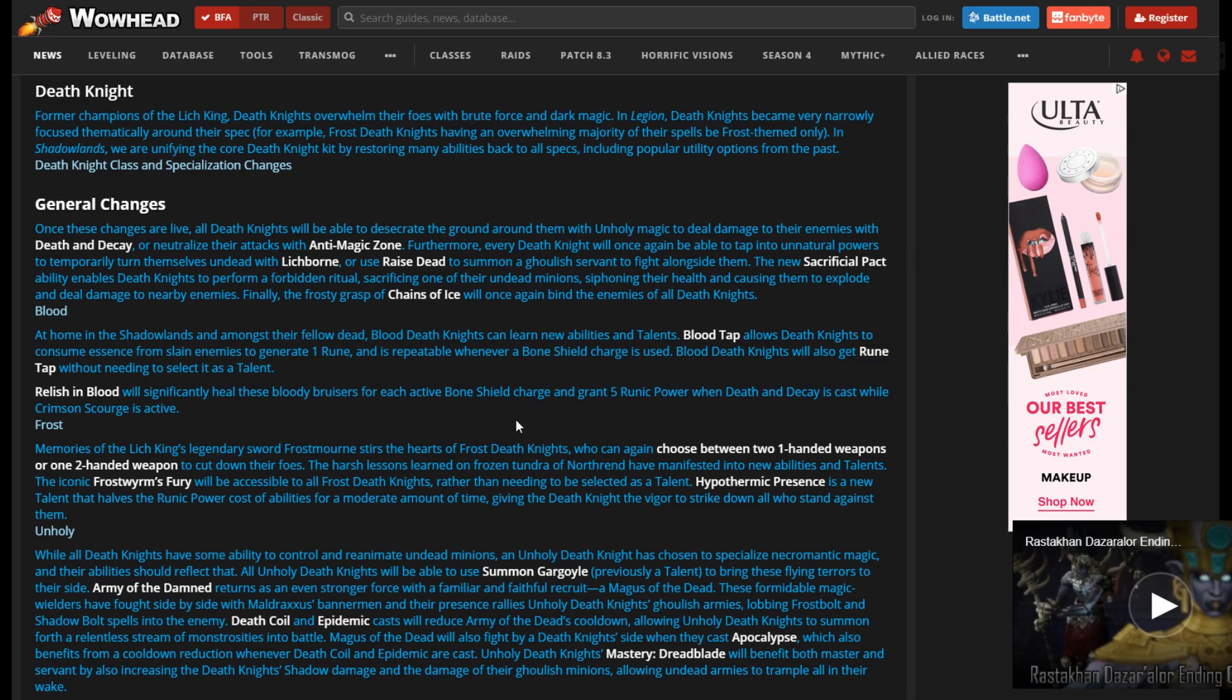It's something that Hunter currently, well Hunter had in the past now with survival they don't, but Warlock has it and Warrior has - well Warrior, Warrior can use two-handers on both so they basically have it. I just like that ability.